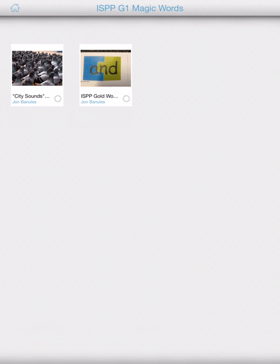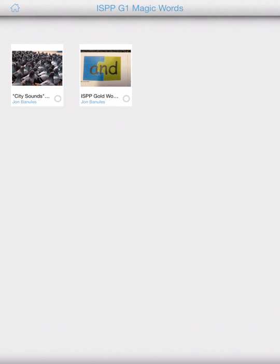So right now there is only a test board called City Sounds, another board that is ISPP gold words. But in the next couple of weeks, I will add more boards. So there may be ISPP gold words, ISPP red words, ISPP green words.